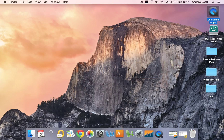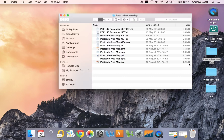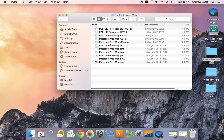Here we are for the how-to on editing our postcode map using Illustrator. The folder that you've downloaded will be a compressed zip folder and it'll be named something like 'postcode area map'. Within here you'll see various different file formats.